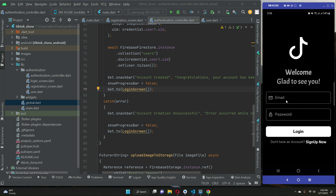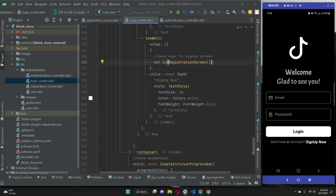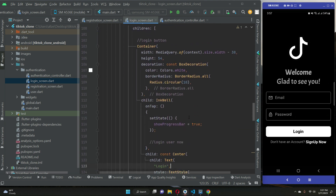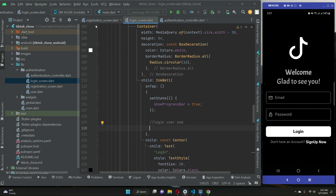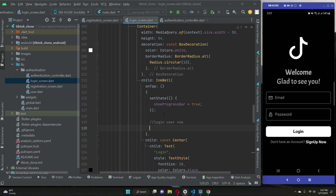Let's allow the user to sign in with email and password if they have already registered, or create an account. We need to go to our login screen file, and on the login screen where we have our login button, when the user taps on the login button, we need to validate the form first — the user must provide both email and password.